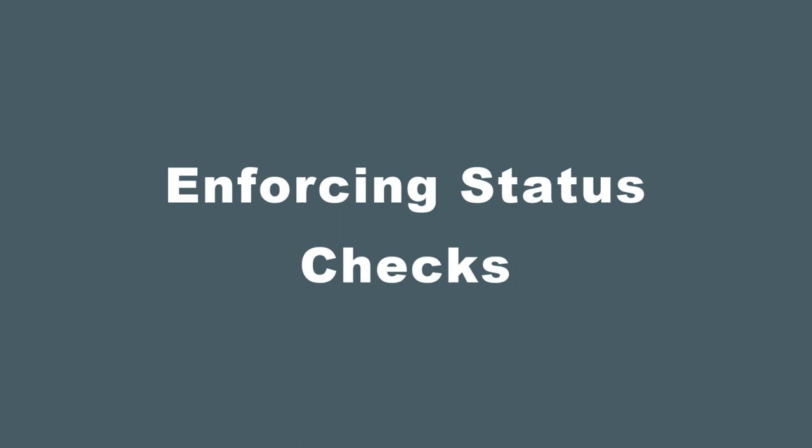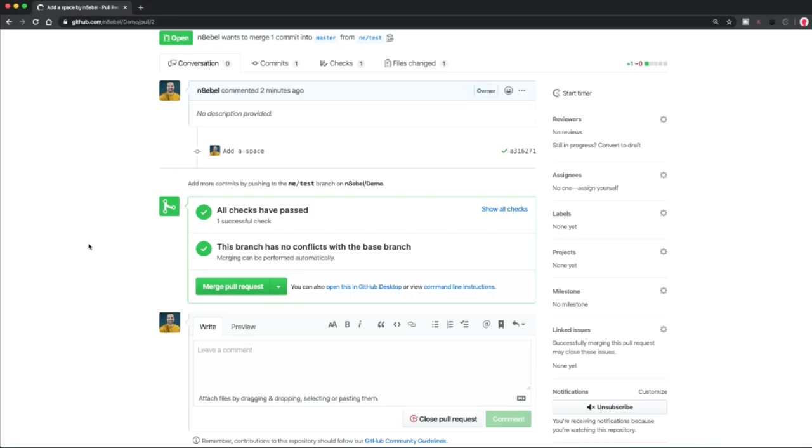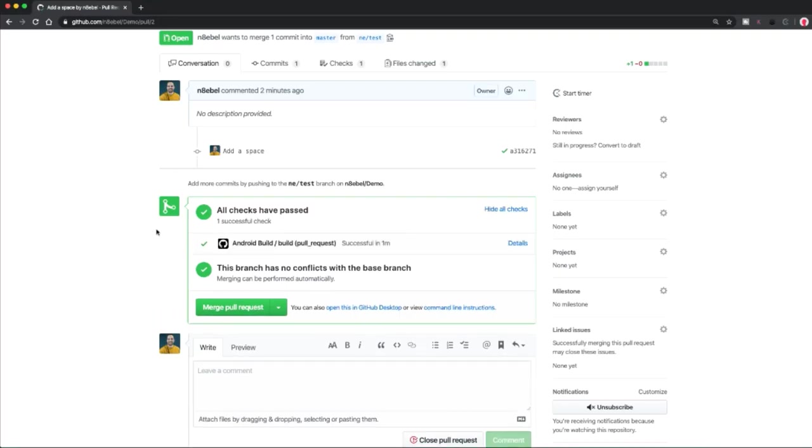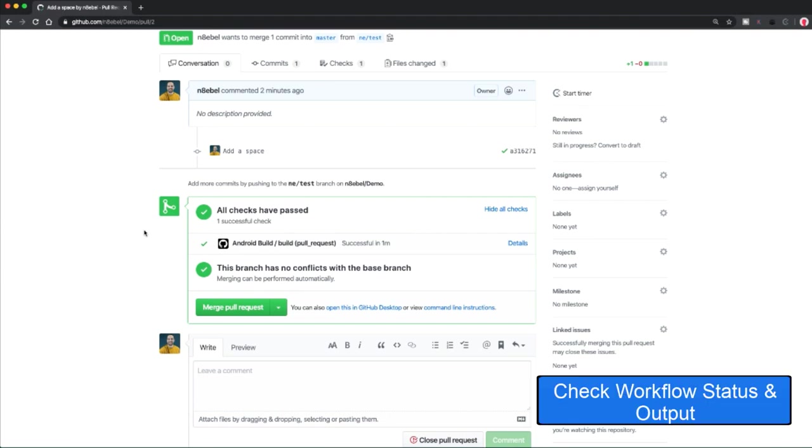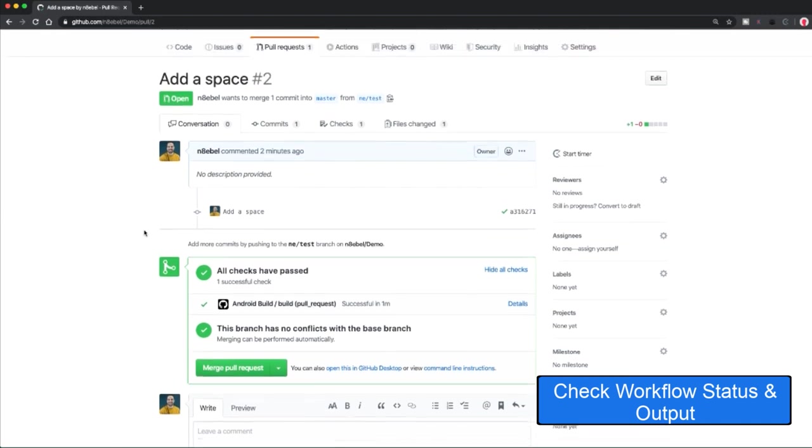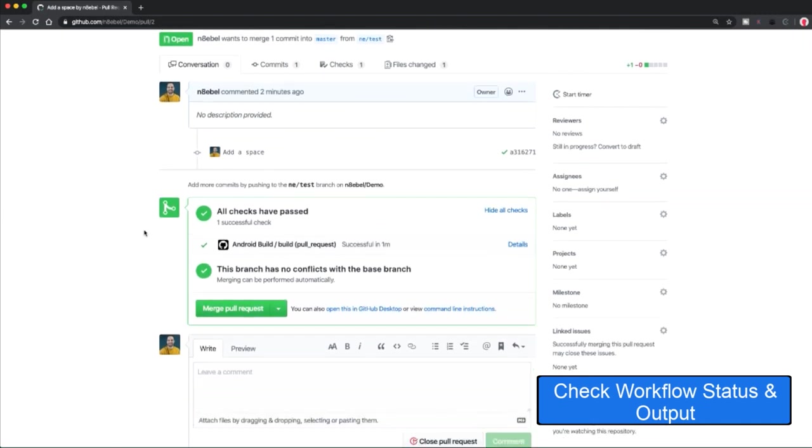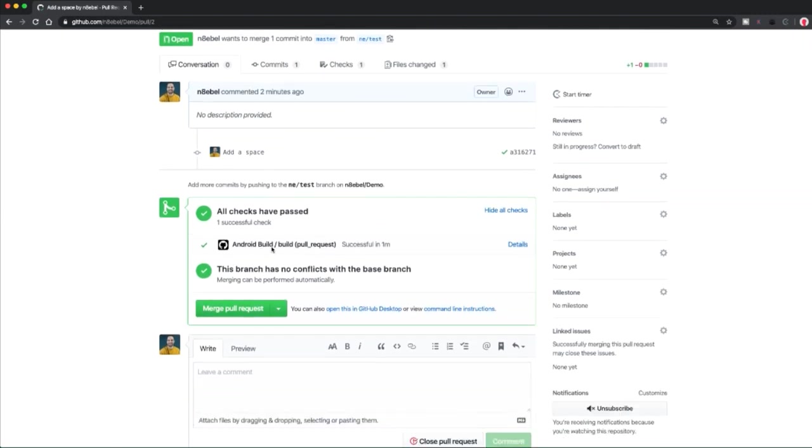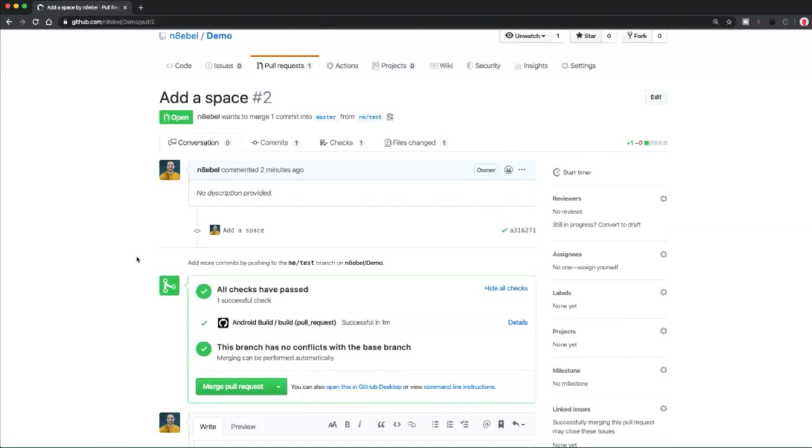Now you may eventually want to prevent the merging of PRs that have failing workflows, but we'll leave that to a future video. Eventually, you should see that all the checks have finished and you should be able to check the results of those workflows in the actions tab.